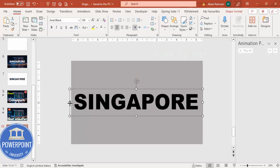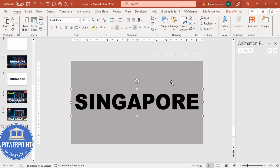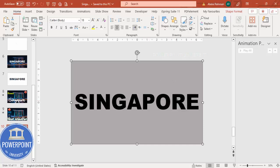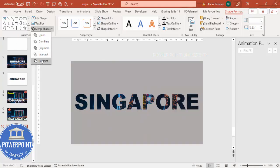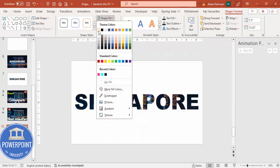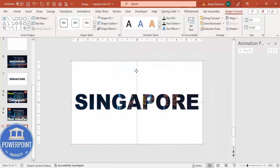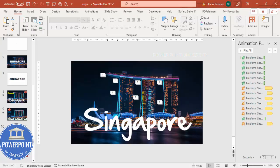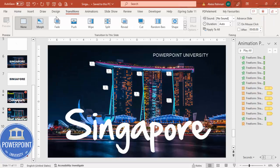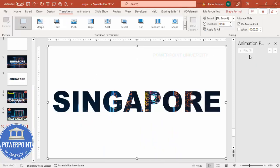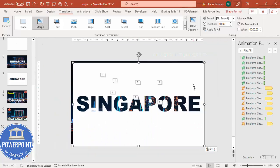Now cut out the text from the background using Shape Format > Merge Shapes > Subtract, so the text appears as a cutout. You can set the shape fill to white. Then center it. For the second slide, go to Transitions and apply Morph with a duration of one second. Copy the white Singapore cutout shape from slide 2 and paste it onto slide 1.